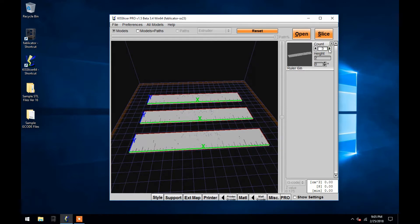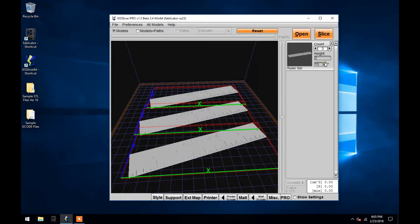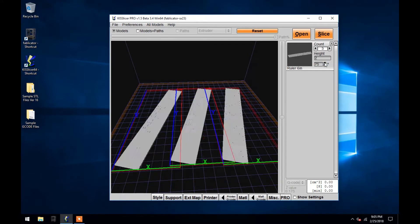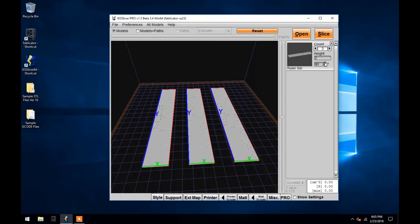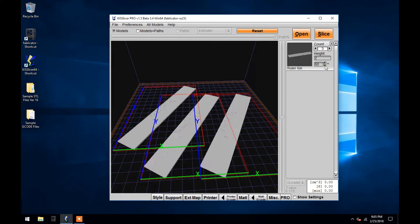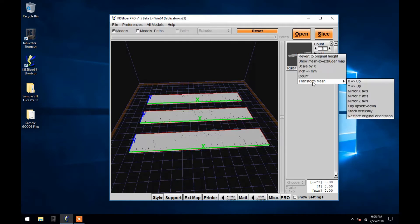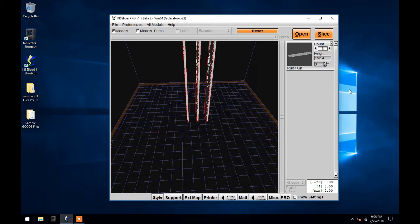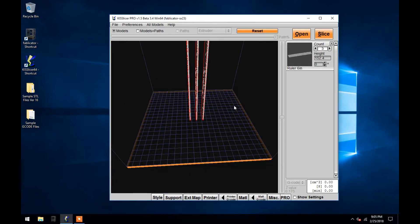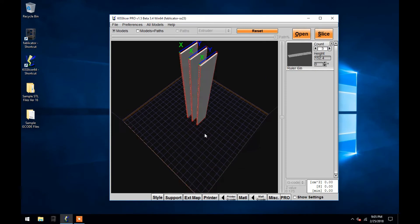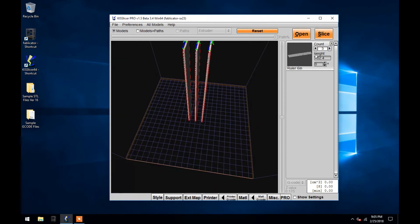Also, you can control the object's rotation on the bed. By right clicking you can reveal additional commands for your STL model. Open a drop down menu by scrolling down to Transform Mesh, and from here you can change the orientation of your object.